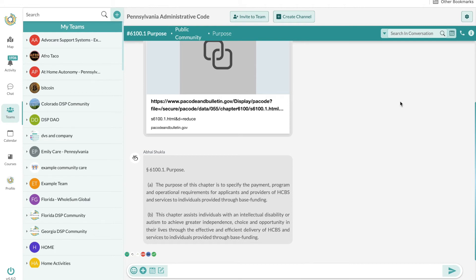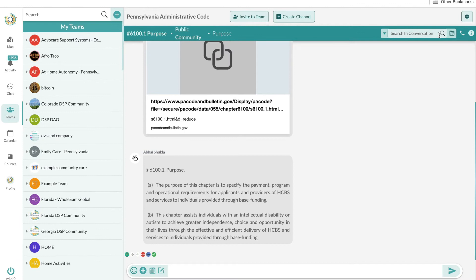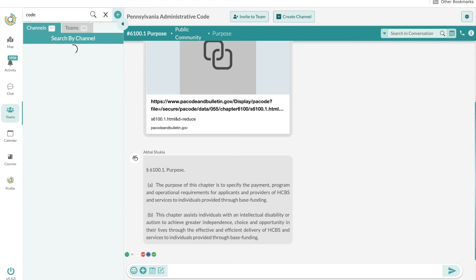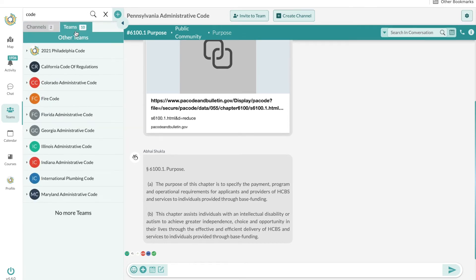Today we're going to look into the different types of administrative codes in your state. It's very important that you understand the administrative codes because it's different for each state. From a high level, they do follow the 1915c waiver.